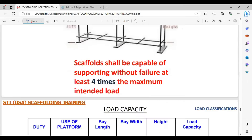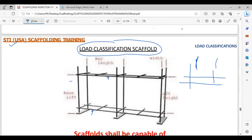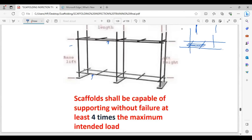So this is a scaffold. You can see the basic parts: the vertical pipes are called standards. Once the standards are in place, you place horizontal pipes called ledgers. On top of the ledgers you place transoms, and on the transoms you place scaffolding boards — the planks. These basic things we will discuss further in the scaffolding training classes. Now let's come to the load capacity.